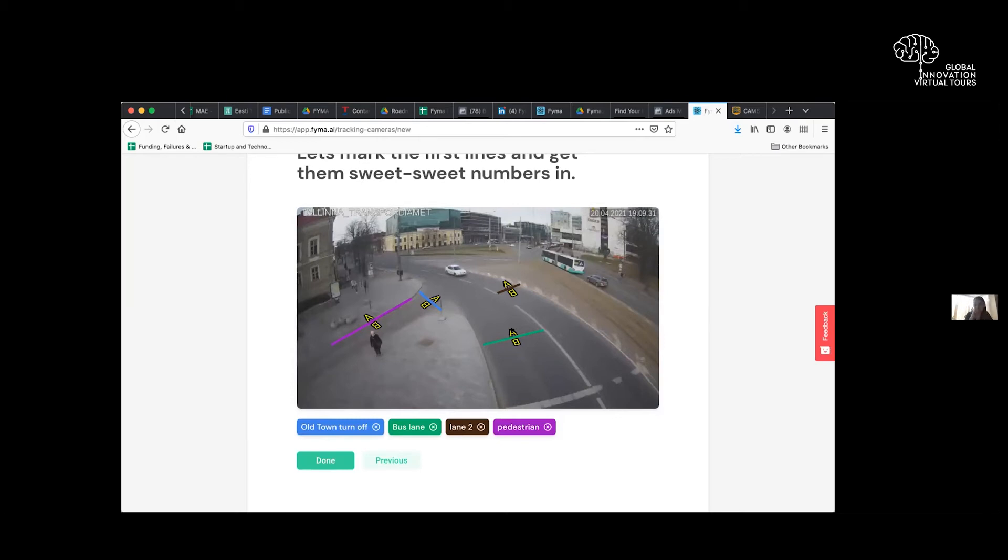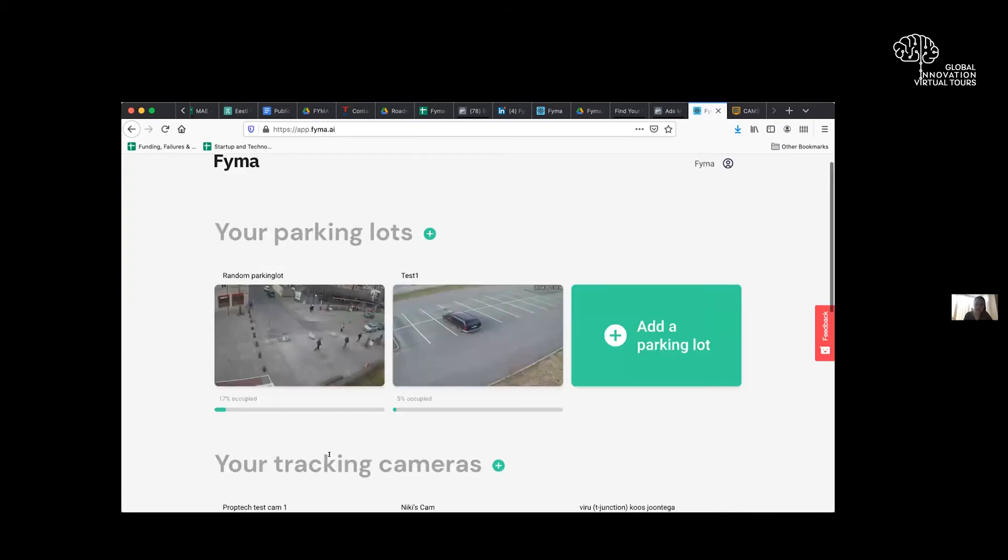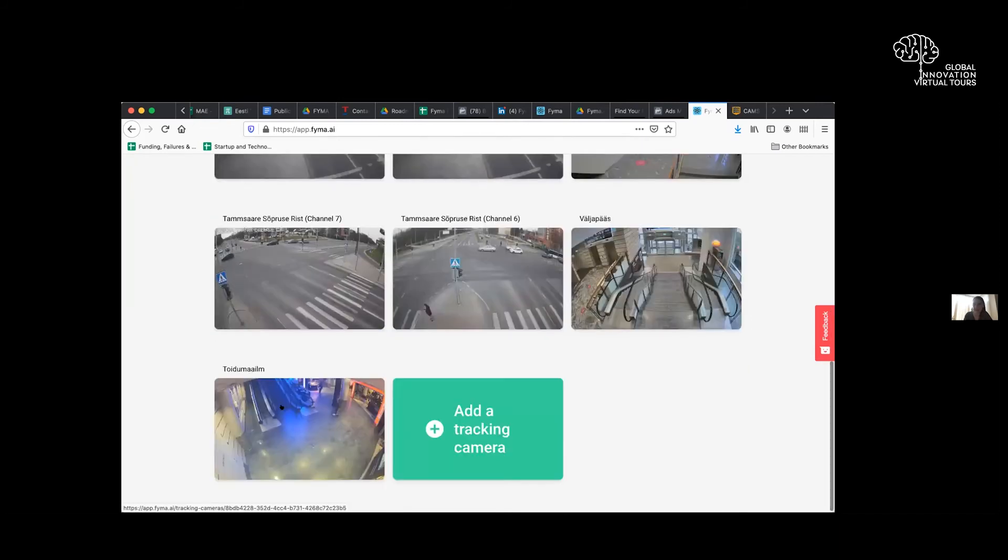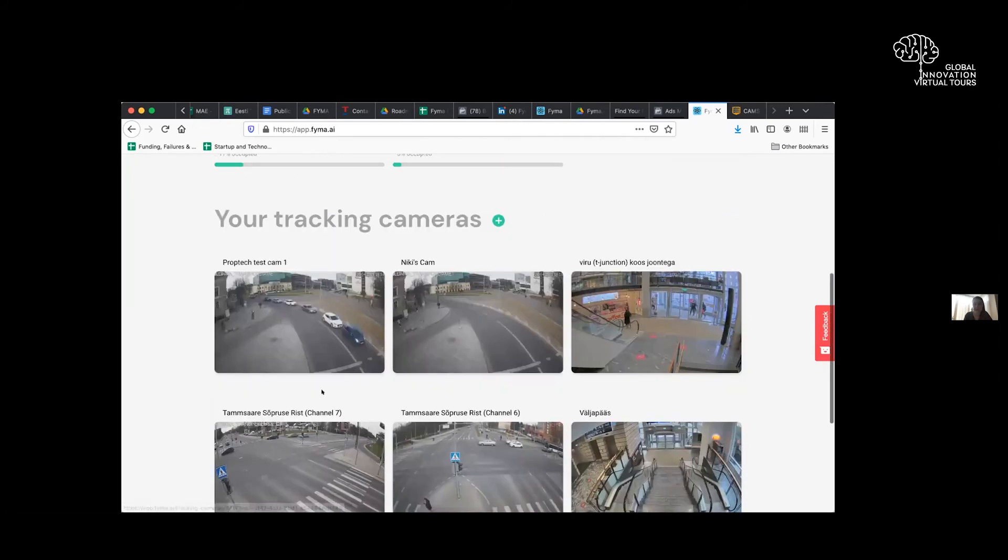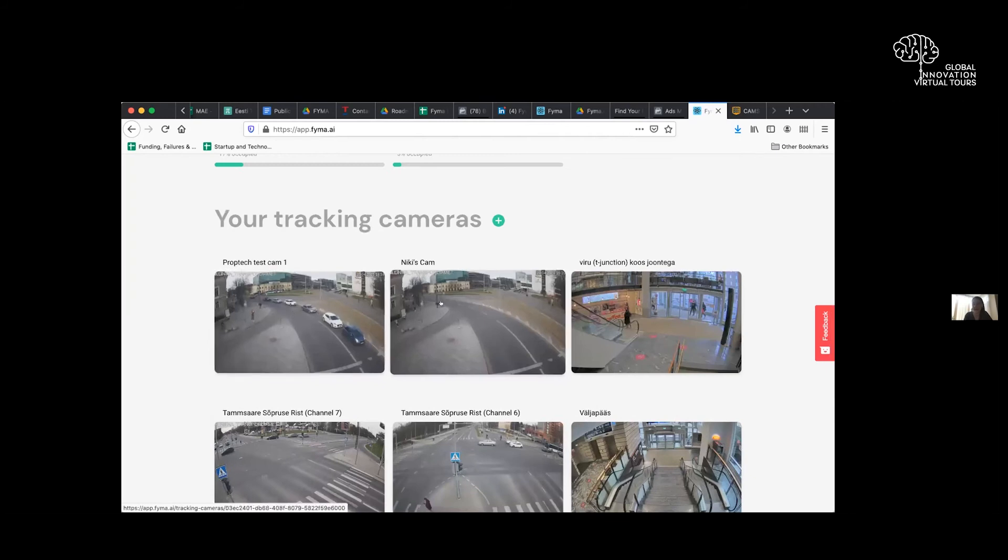And we have recently trained in demographic detection as well. So male, female, and just working on age as well. And everything's GDPR compliant. We don't use face detection to do any of this stuff. So I click done. And that's it. That was all it took to basically set up a camera-based sensor and start getting data immediately.